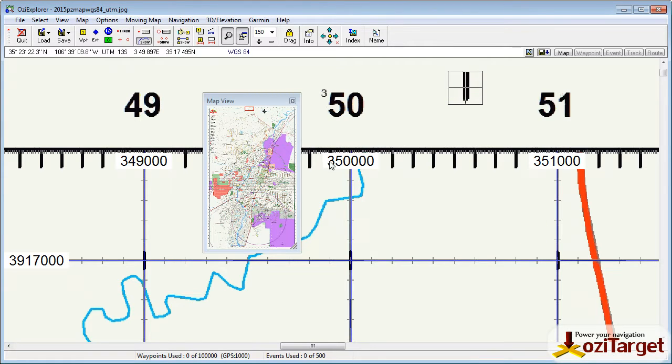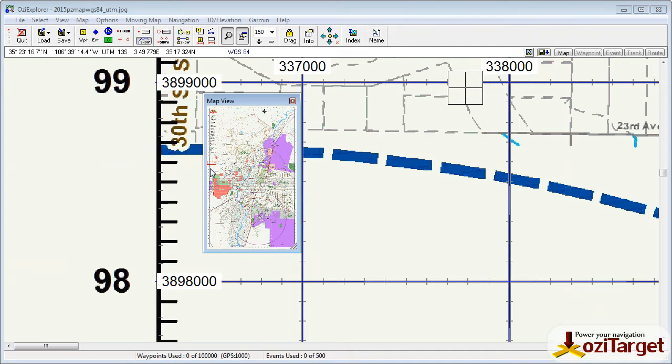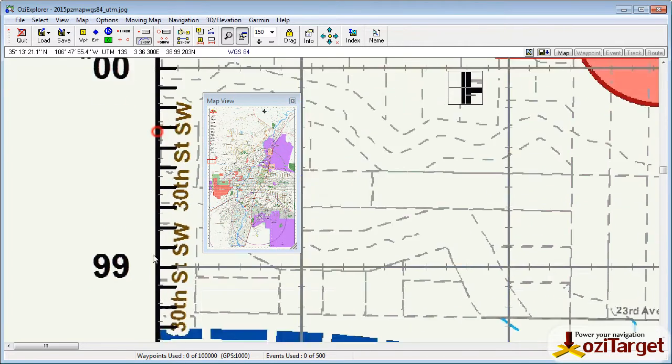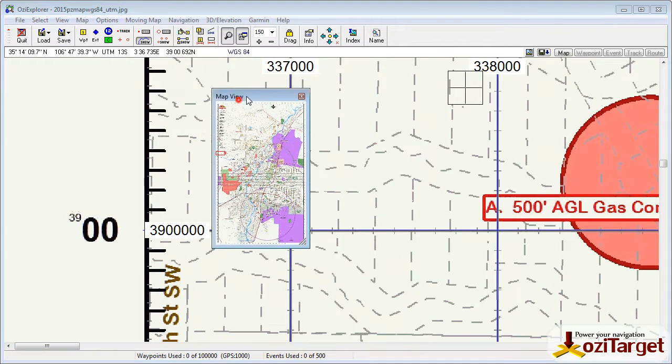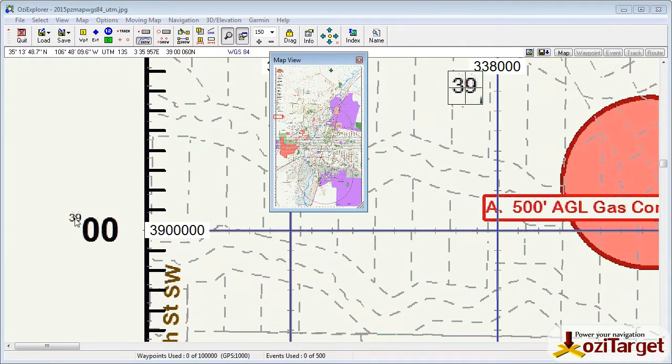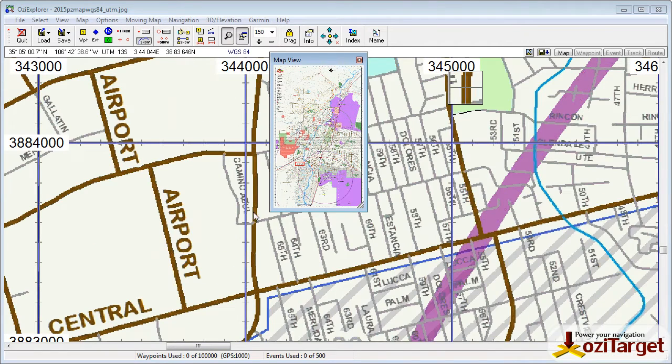So you can see we've got 350000. If we come over to the side of the map and we come up to one that's got the full numbers, you can see we've got 390003900 all your zeros. And calibration is looking pretty good.